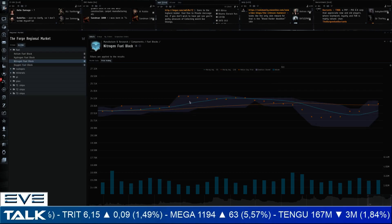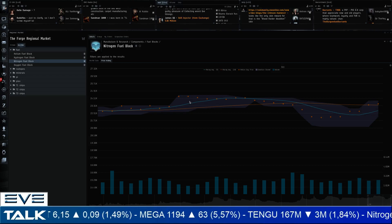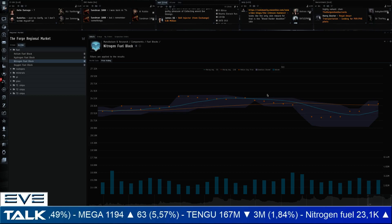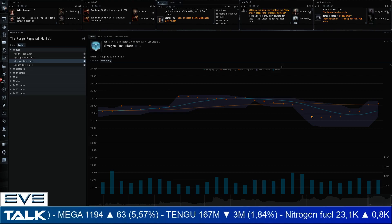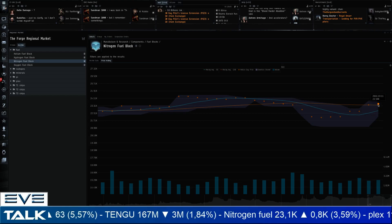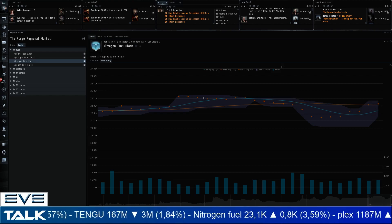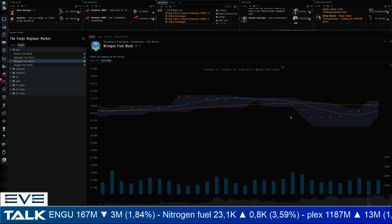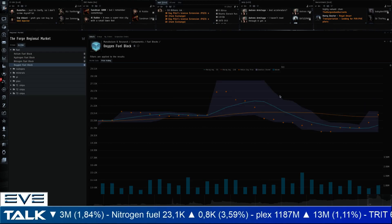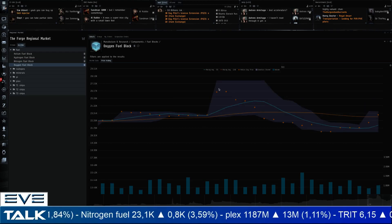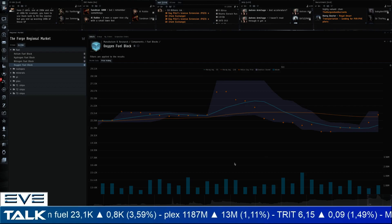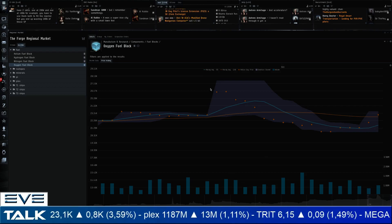The Donchian channel may be an advantage for spotting obvious volatility - like clearly seeing you had a really good period to sell oxygen fuel blocks about two weeks ago. Nitrogen fuel blocks show a bit more volatility, especially to the downside, heading as low as 22,000 ISK, currently back at its average of around 23,500. Not as much volatility as I expected overall. So: feedback point number two - do you want me to keep the Donchian channel for regular Eve Talks?